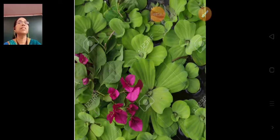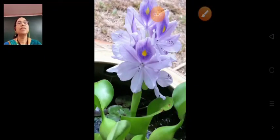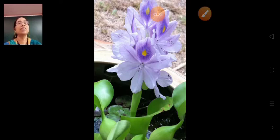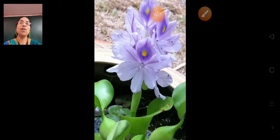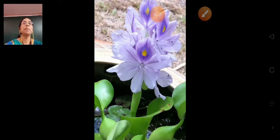Now comes the image of water hyacinth. This is the image of the floating plant water hyacinth.